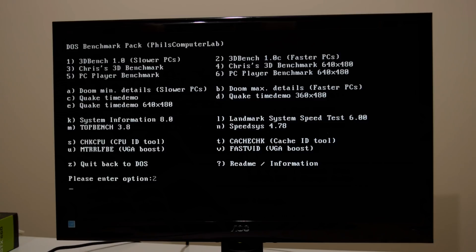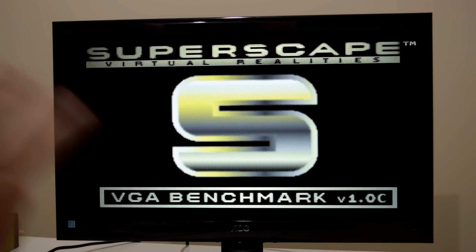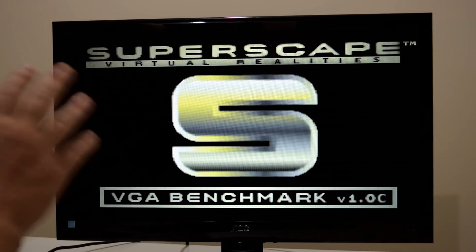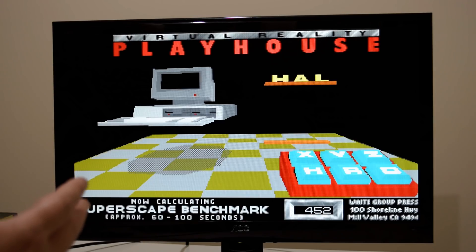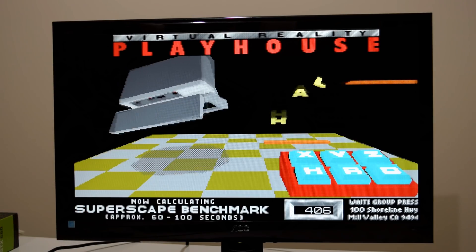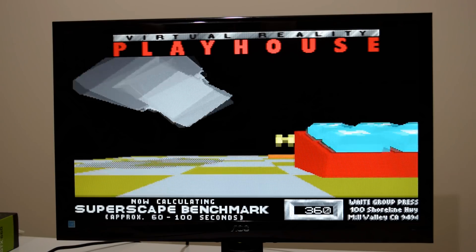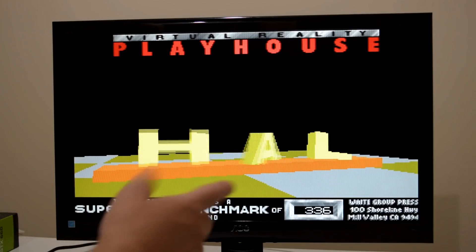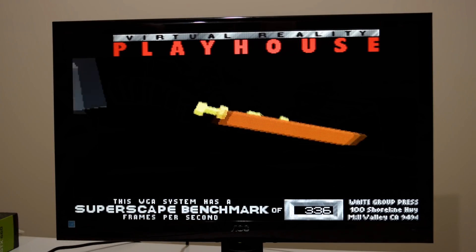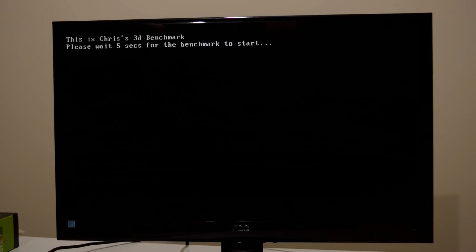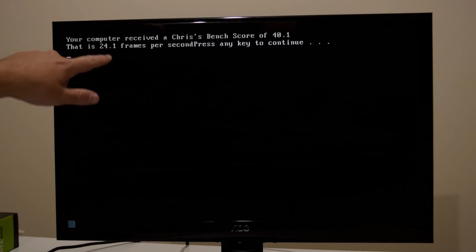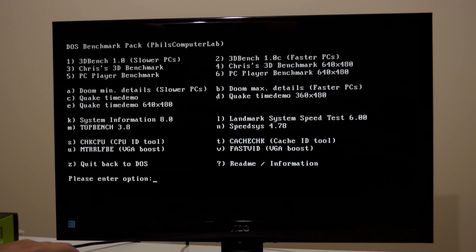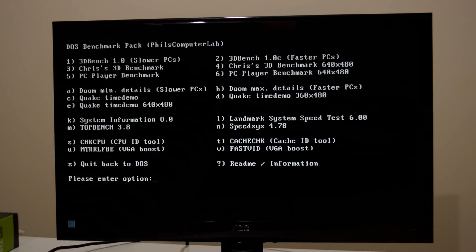I'm only gonna run three tests. The first one is 3dbench version 1.0c. There are two versions. This is the one recommended for faster machines. It can go up to 999 frames per second. So here we go we're getting 33.6. Let's exit out and the next test I'm gonna run is Chris's 3d benchmark. So for this one we're getting 24.1 frames per second. We're gonna exit out and one more test I'm gonna run is DOOM.